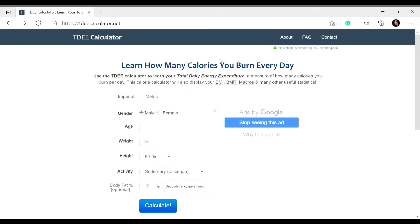Now for option two would be to use an online calculator to calculate your total daily energy expenditure which I'm going to show you on the screen right now.